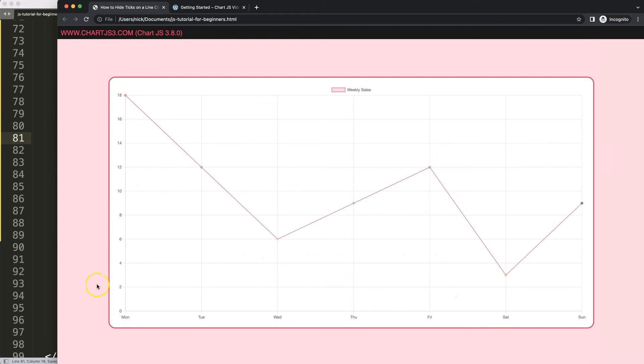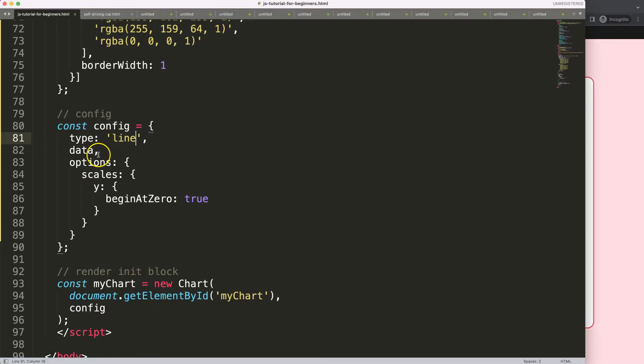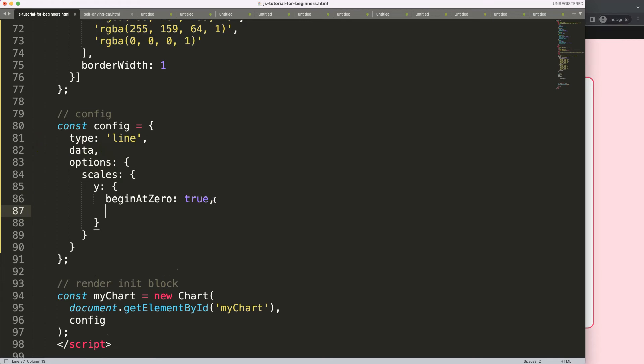So what we want to do is remove the y-axis tick labels here. Well, let me show you exactly how we're going to do that.